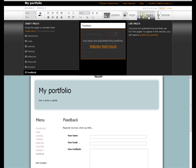On the Pages tab, you also have the option to publish the portfolio here. That makes it visible to others.